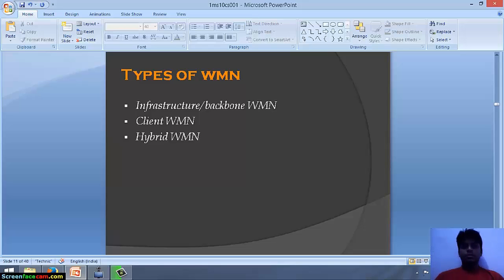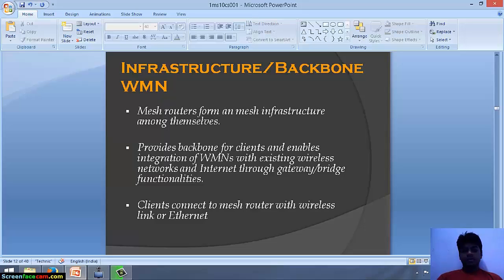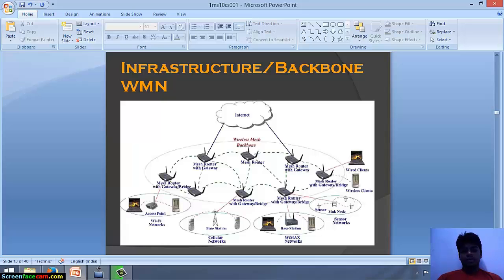Now we will talk about the types of wireless mesh networks. There are three types: infrastructure or backbone, client, and hybrid. In the infrastructure backbone wireless mesh network, mesh routers form a mesh network among themselves, providing a backbone for clients and enabling integration with existing wireless networks and the internet through gateway functionalities. Clients connect to mesh routers with wireless links or ethernet.